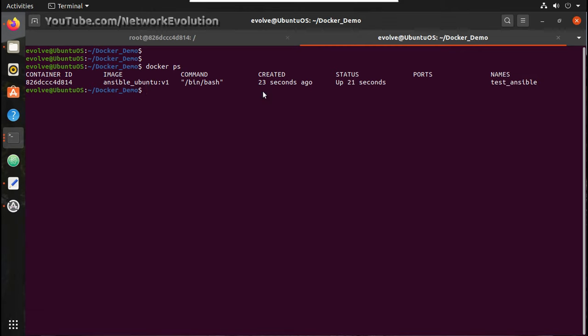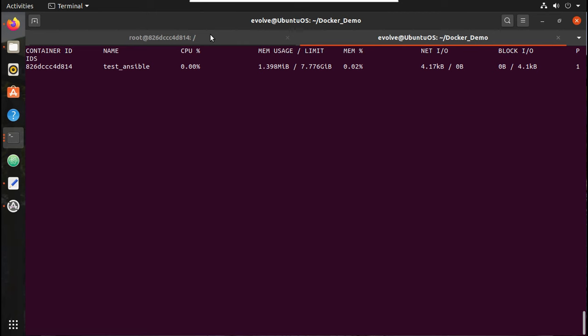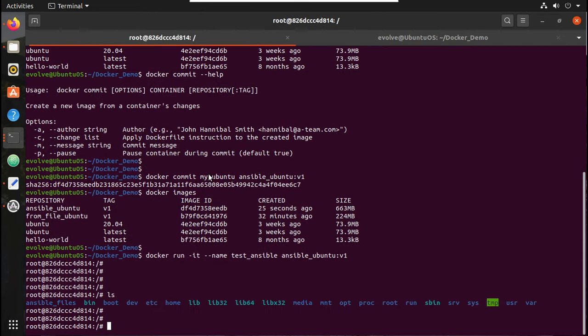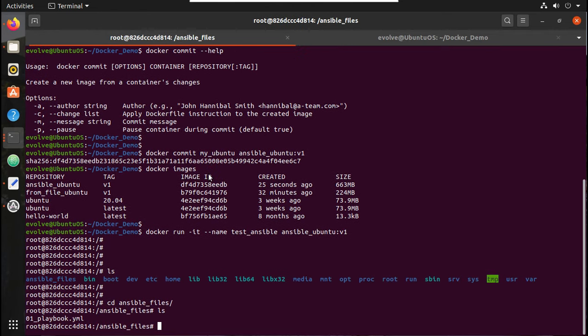You can see it is using 1MB of memory now. Now let me go to ansible_files. You can see even the playbook file is available there. Let me try running it.